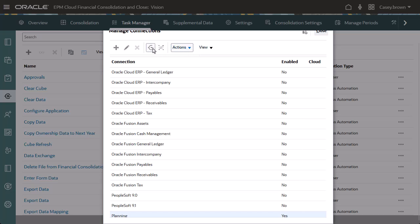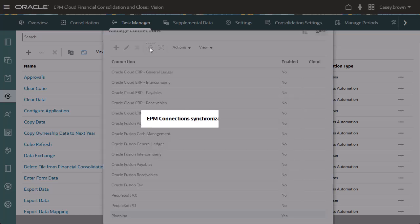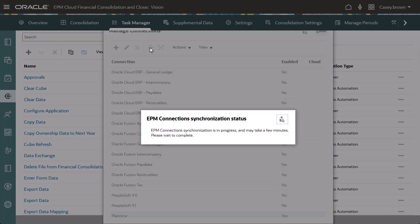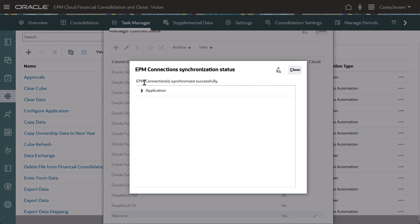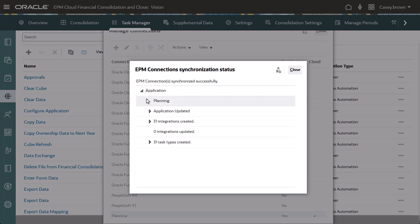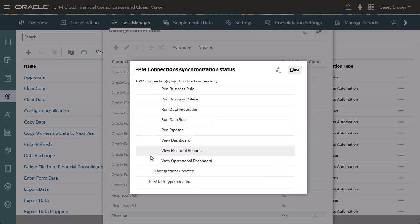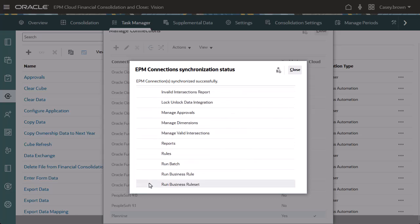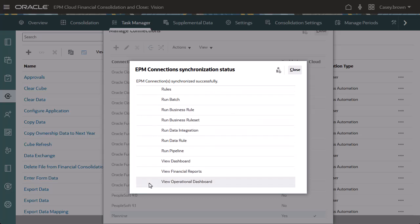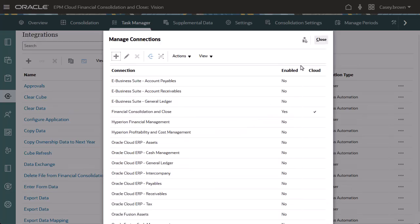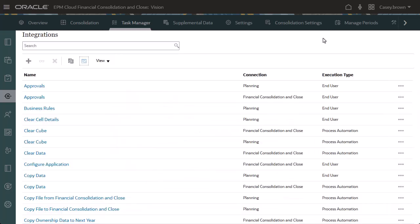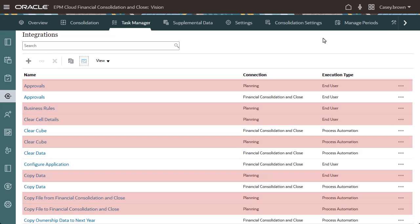Select Sync EPM Connections to create the planning integrations. The Status dialog shows the Planning application was updated and 31 integrations and 31 task types were created for planning. Notice that the planning tasks have been added to the integrations list.